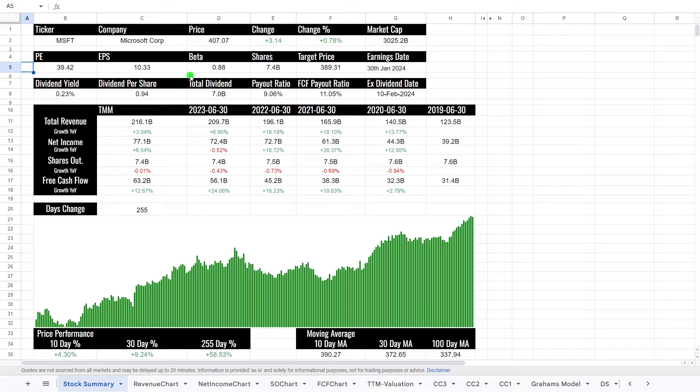Shares, $7.4 billion, we'll be talking about shares outstanding in a later bit. And the target price from analysts is $390 a share, so currently trading slightly higher than that.